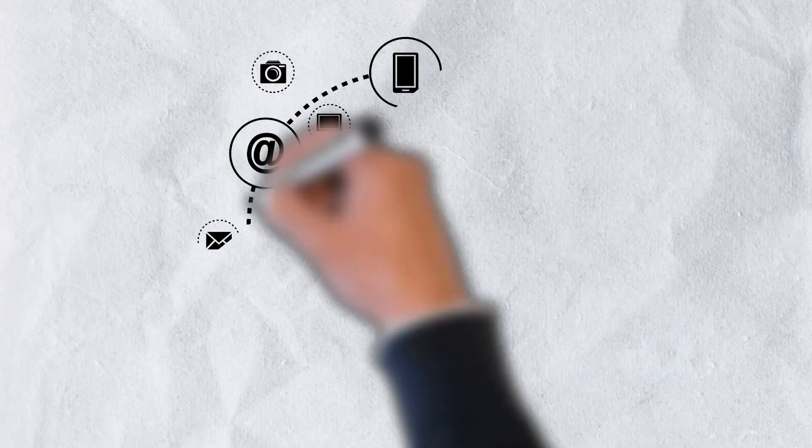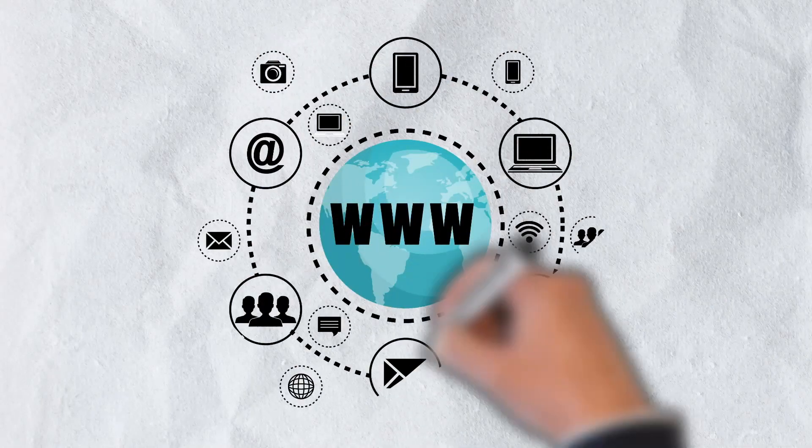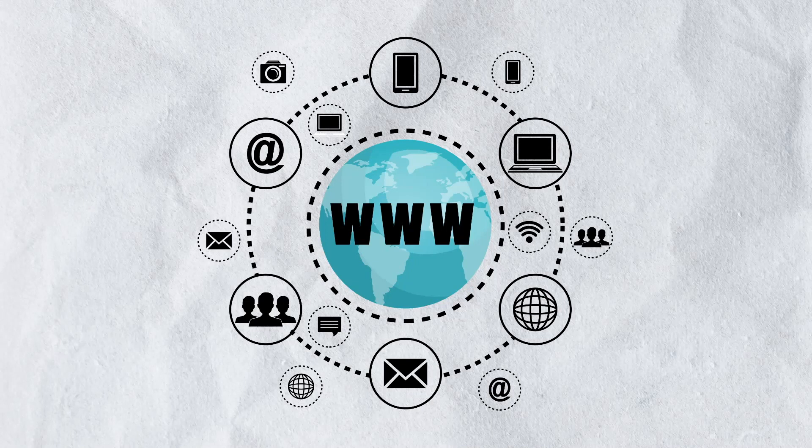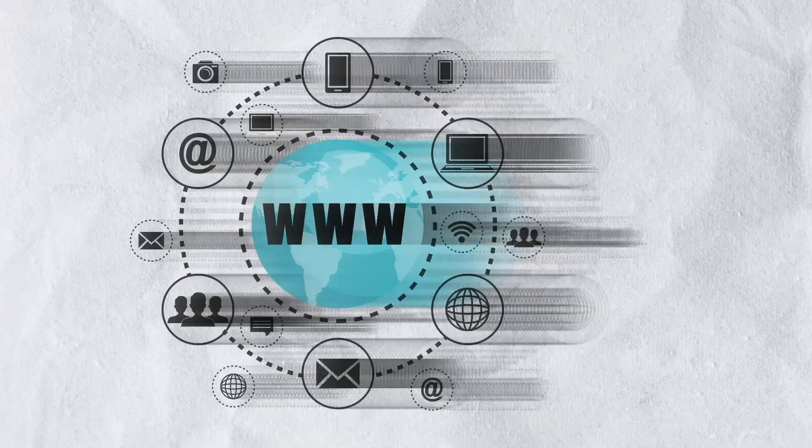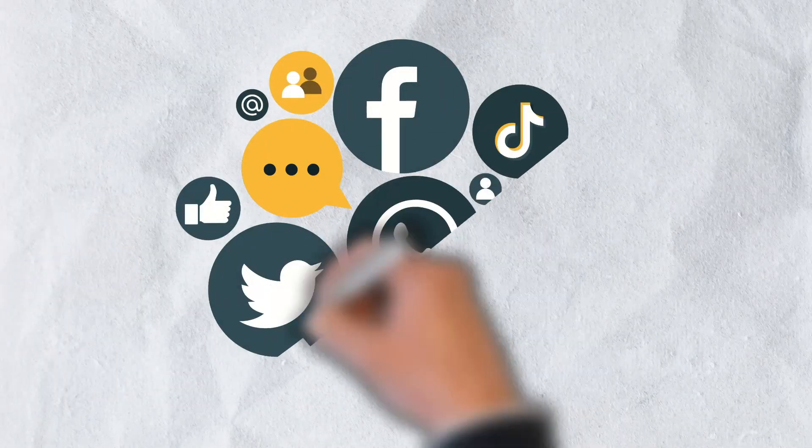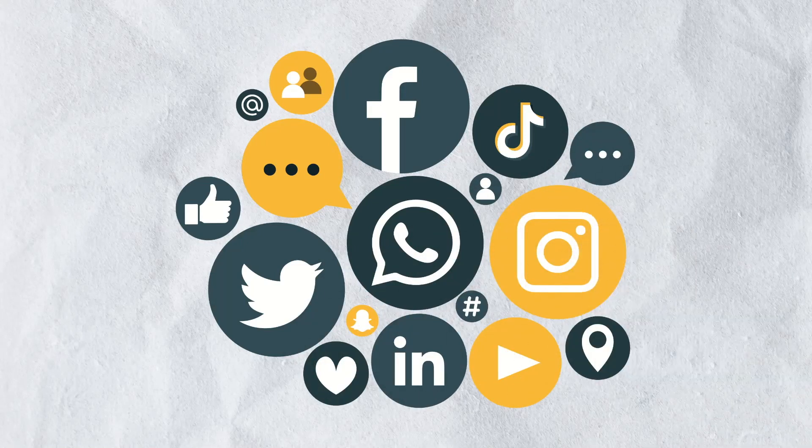When we think of the internet, there tends to be a misleading belief that the information that exists on it will last and be available forever. In reality though, data, websites, and much of everything else that makes up the internet as we know it is ever-changing.